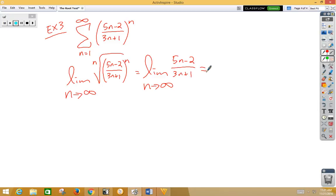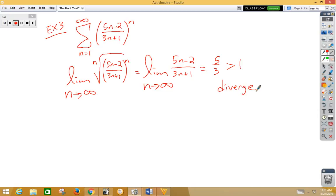Well, that's also a same, but this time we have 5 thirds, which is greater than 1, which means that this series will diverge.